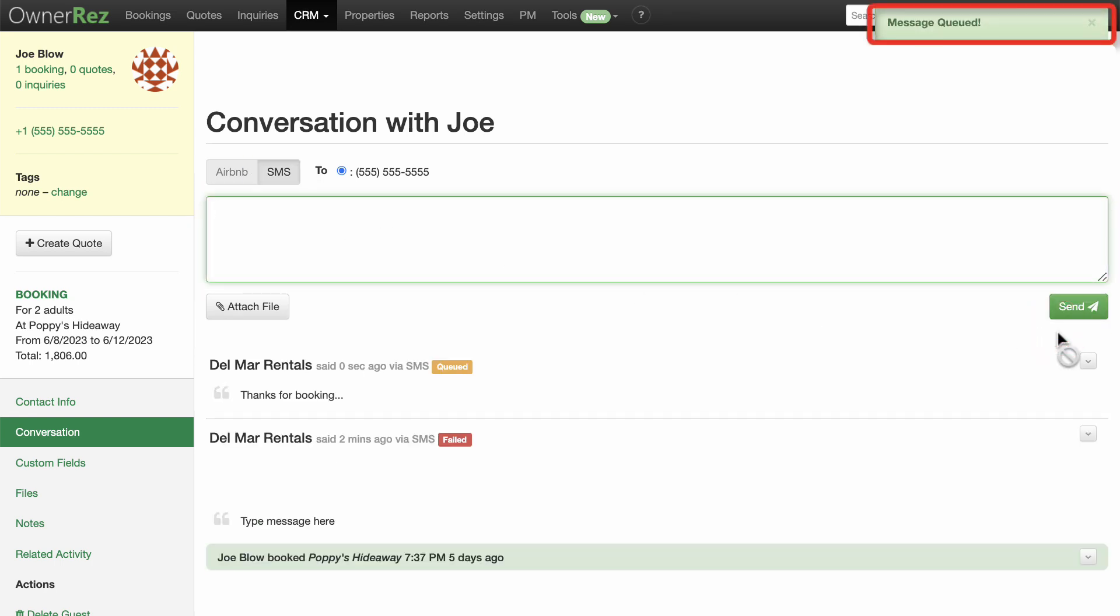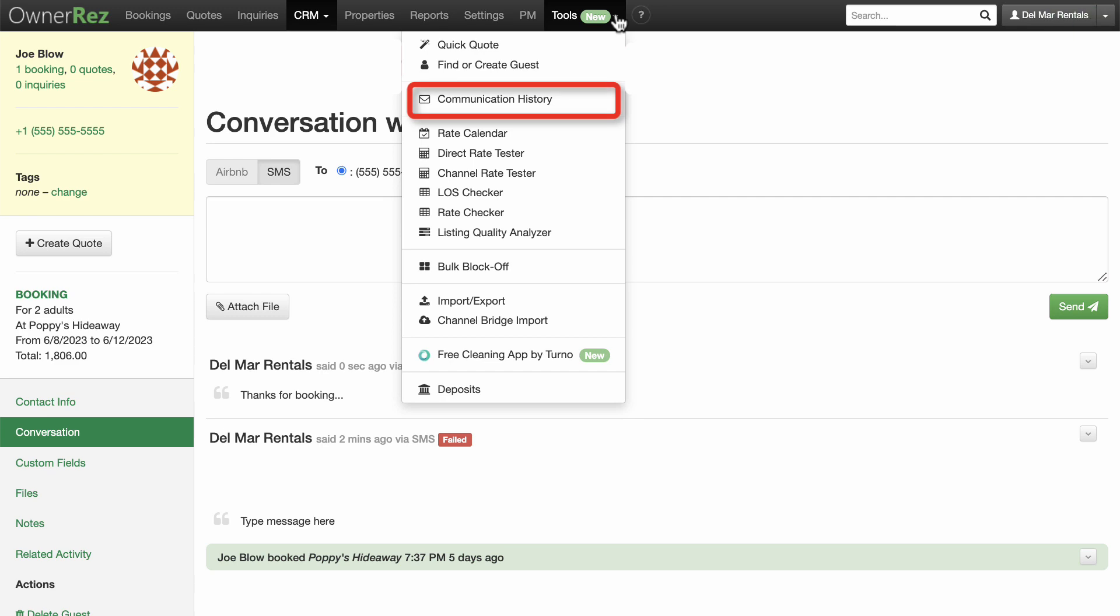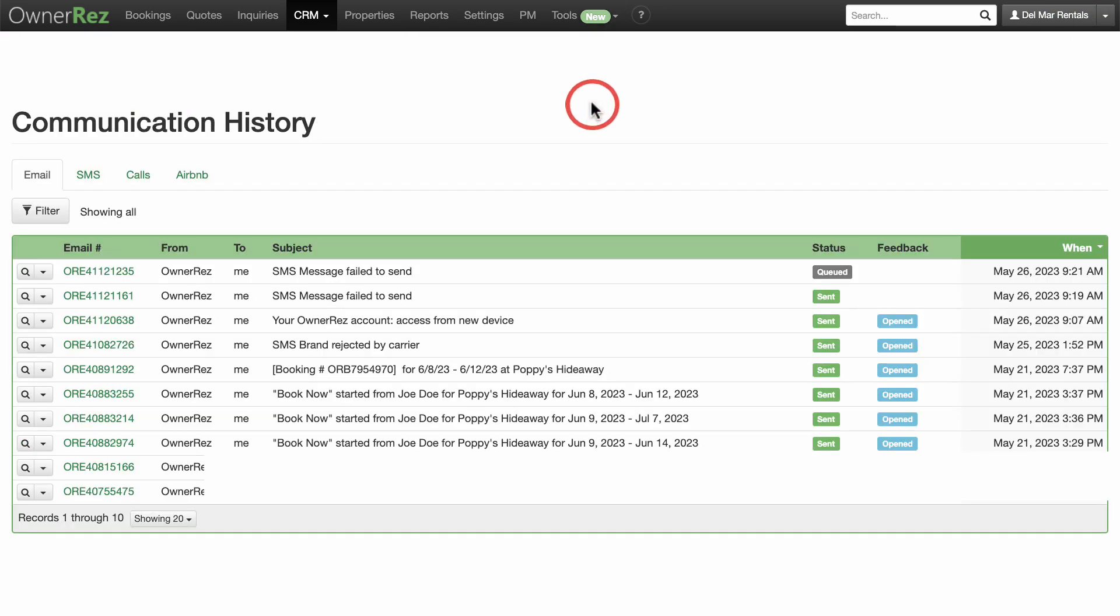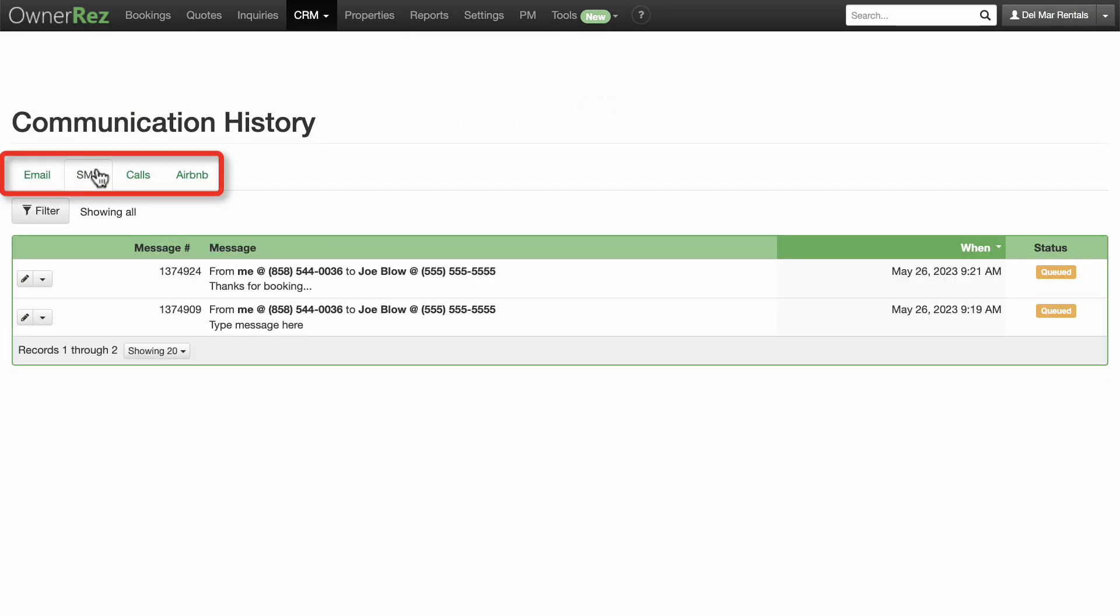The message has been queued and will be sent out momentarily. Go to Tools on the menu bar and click on Communication History. You'll be able to view your entire communication you've had with this guest, including email, SMS, calls, and messaging from a connected channel.